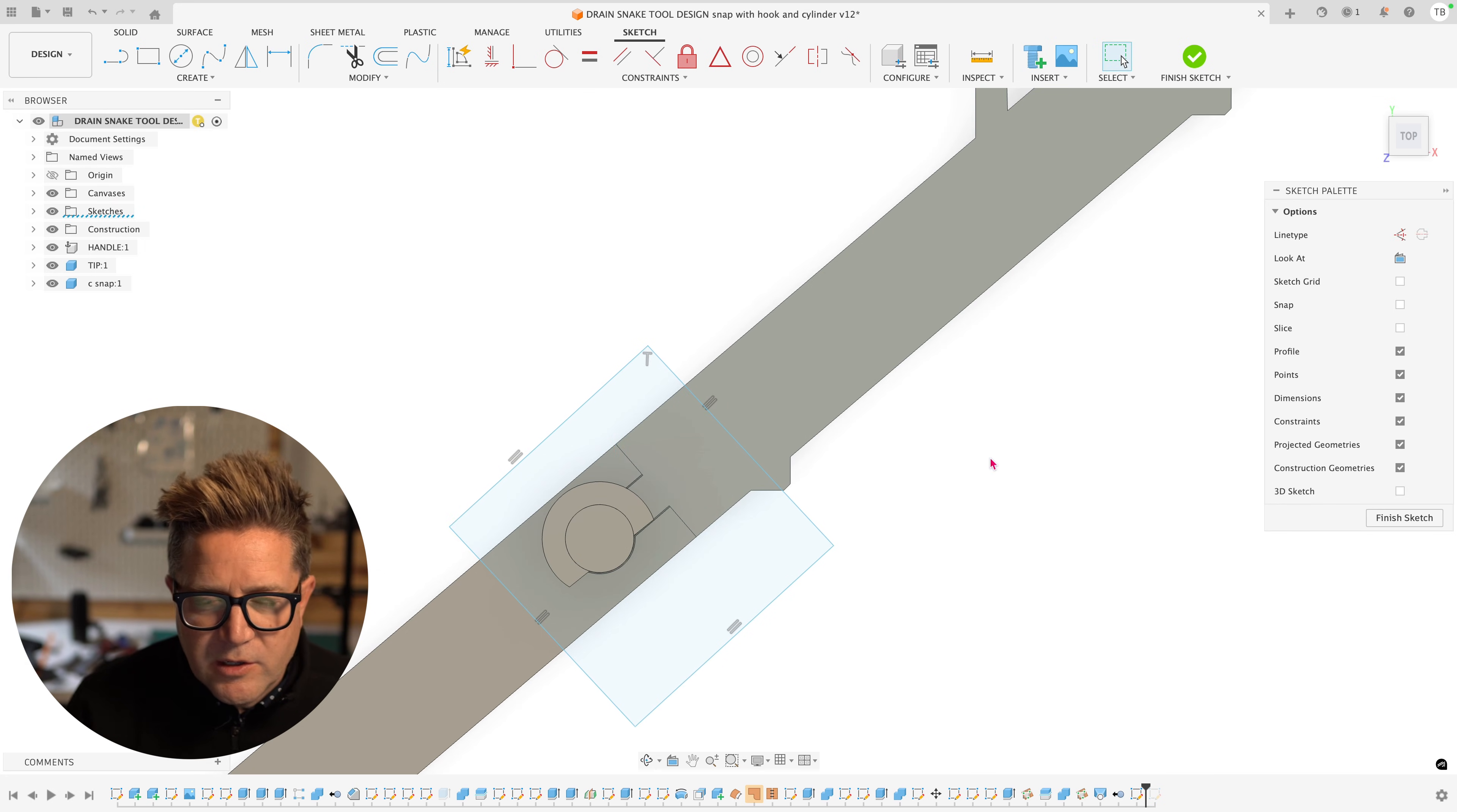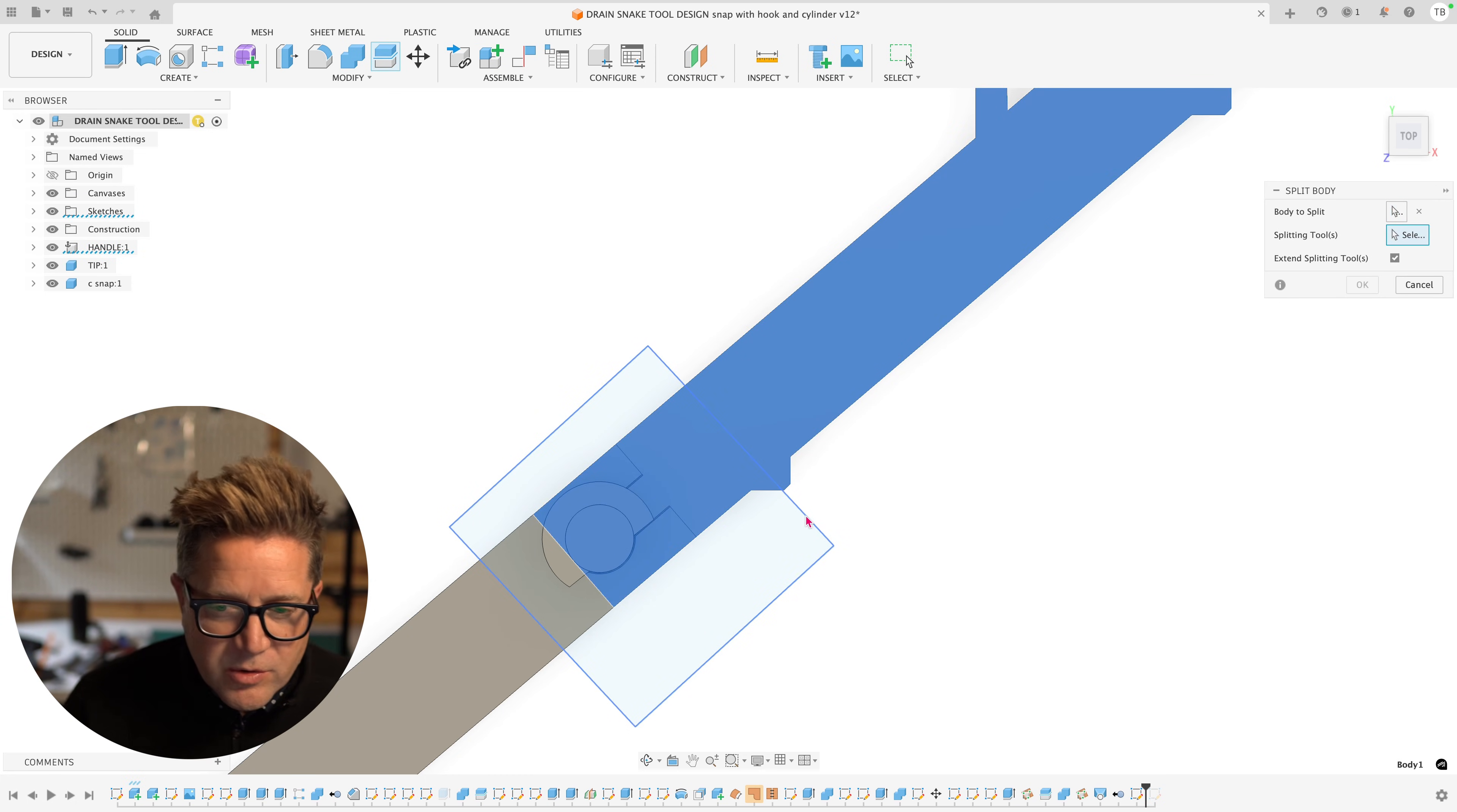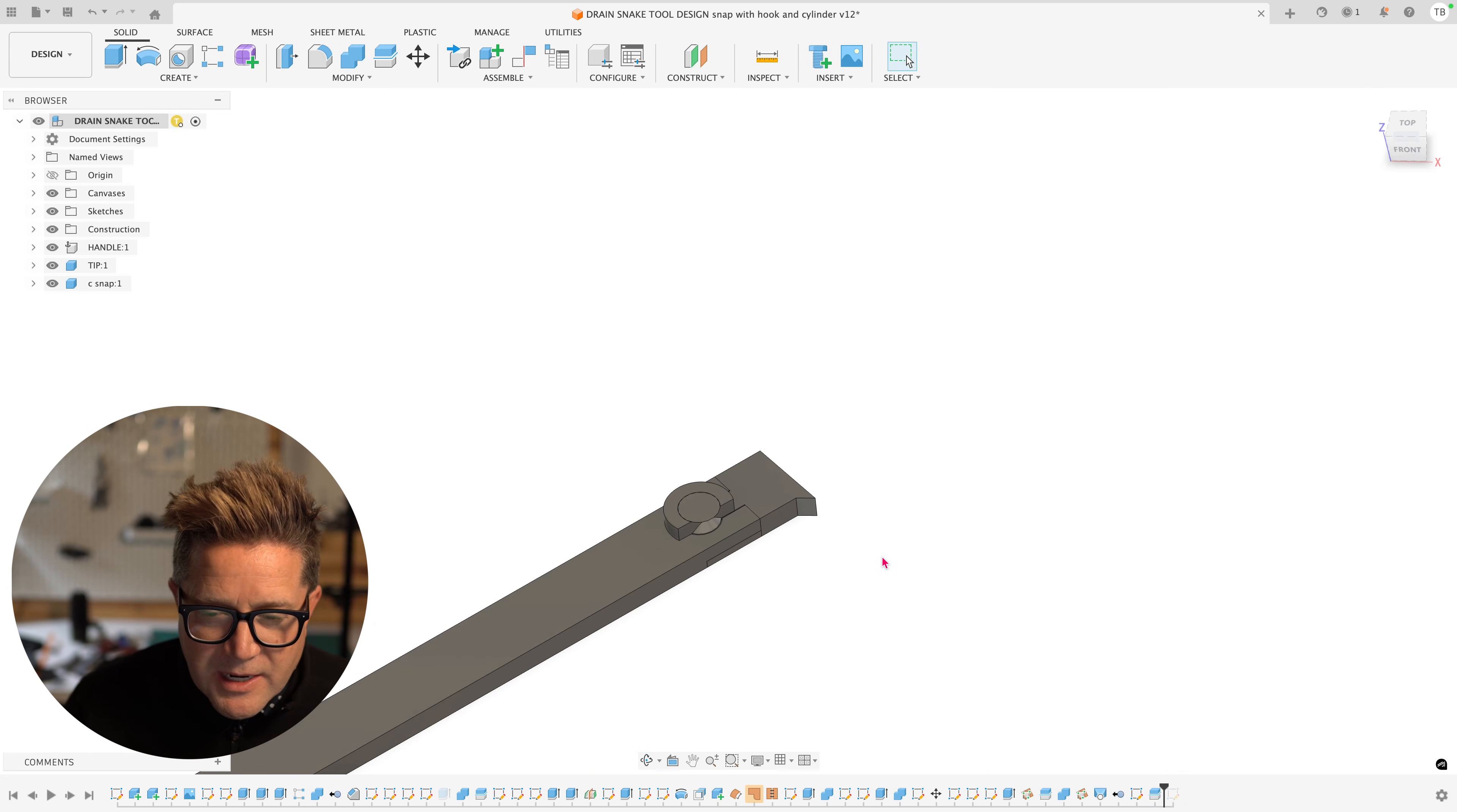And what I want to do is now split the body. Do S key, search for the split body. The split body first is this right component. And I'm going to use the split body sketch here, the sketch we just did. Click enter. And now that's separated. I can hide this body.